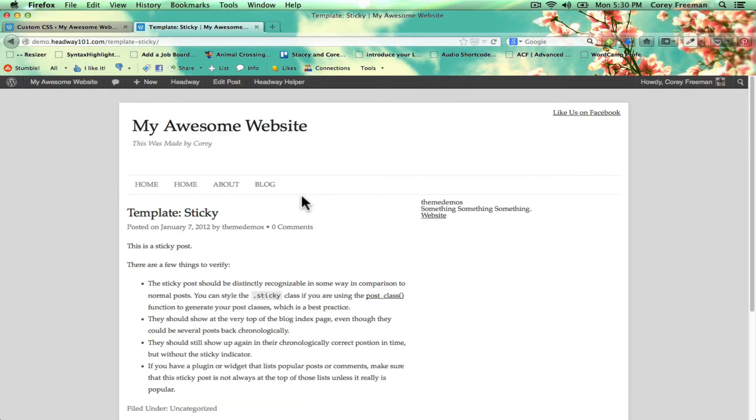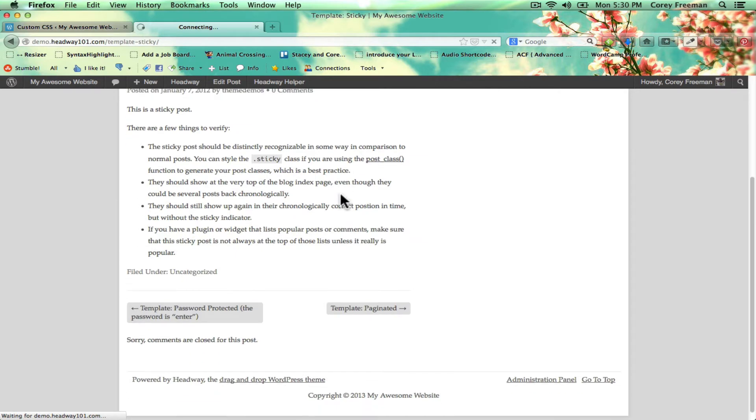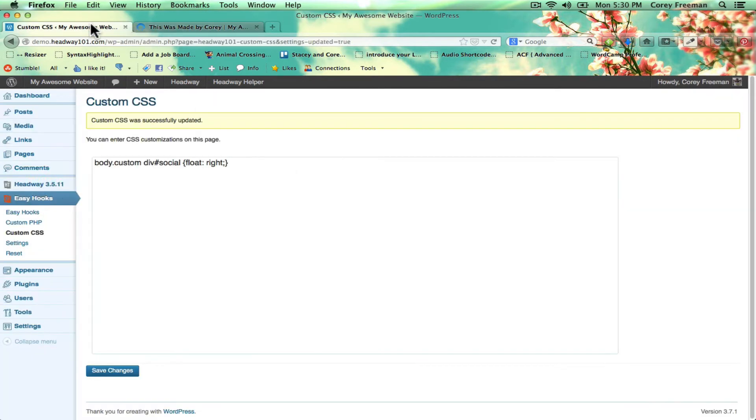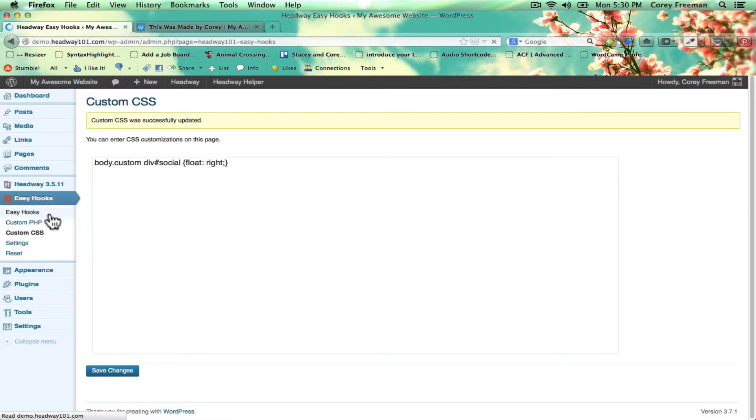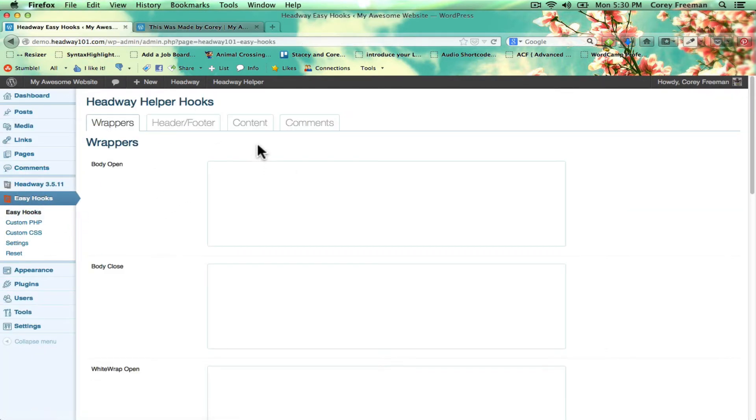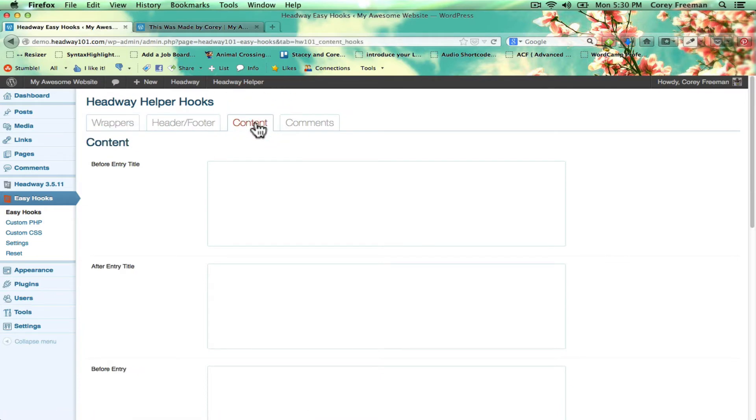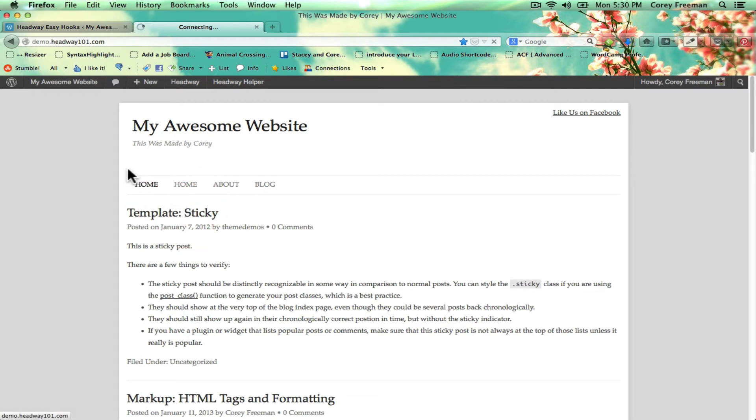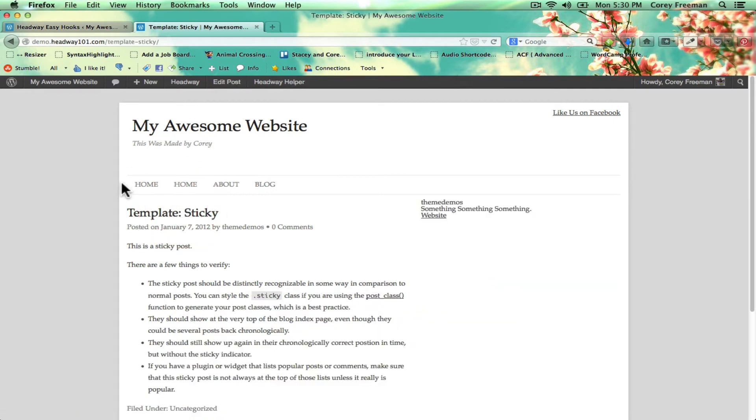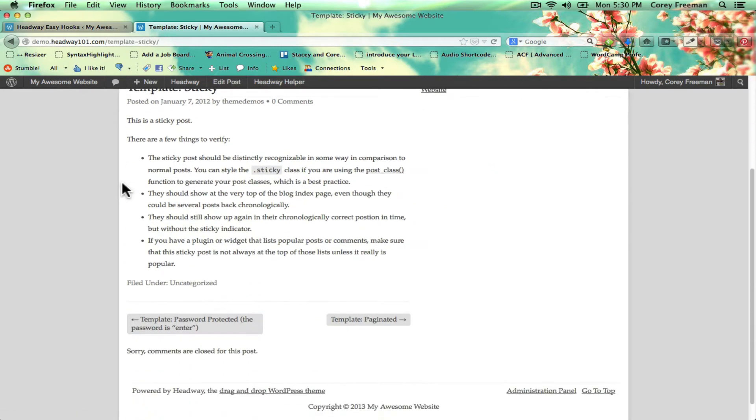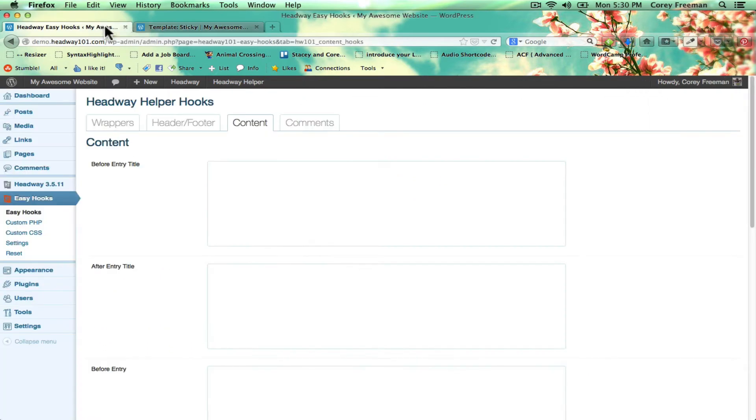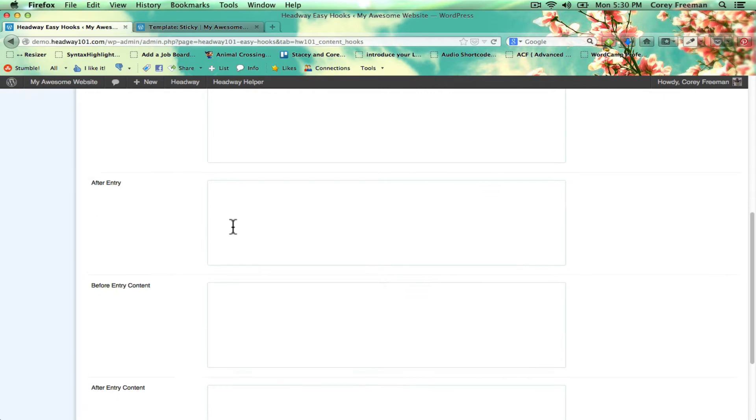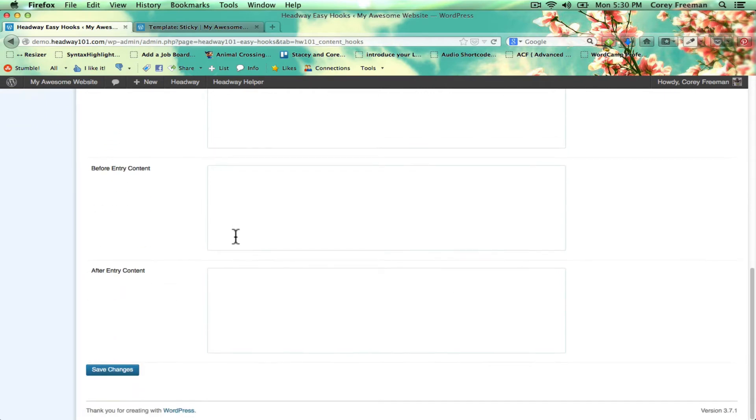I'm going to go ahead and go to this single page and I'll show you another hook. We go to easy hooks under content. You can see here there's after entry content.